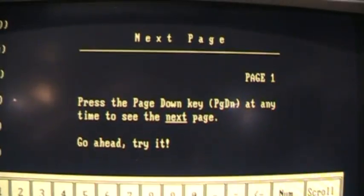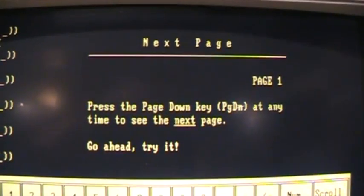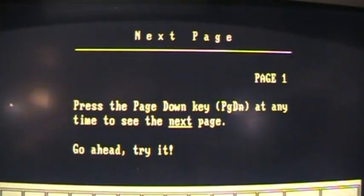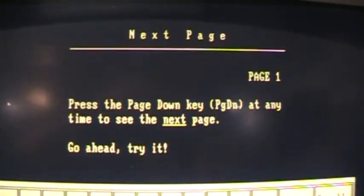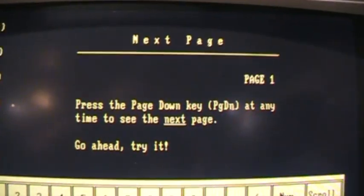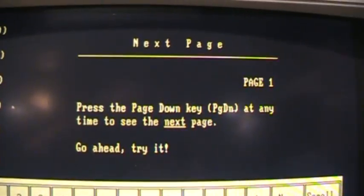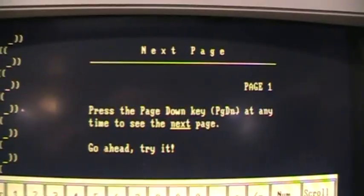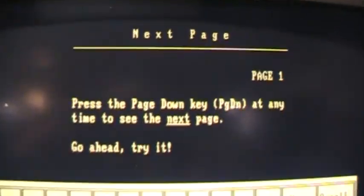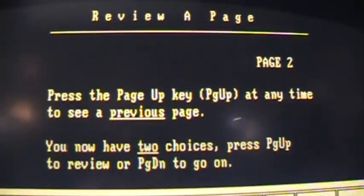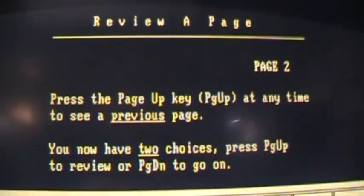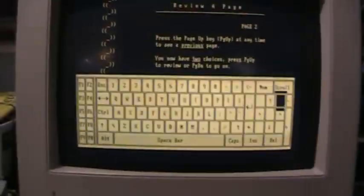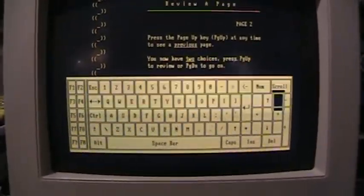One notable thing about the MDA text adapter is that it can support underlined text which the CGA and EGA and even VGA display adapters could not do. You can see some more underlining there. Part of its lesson about the keyboard here.